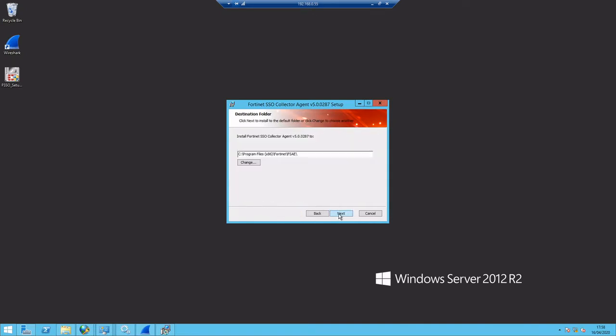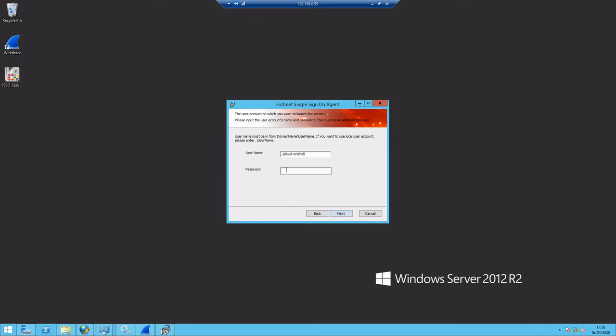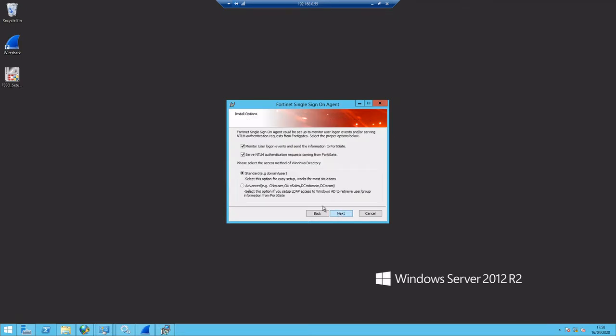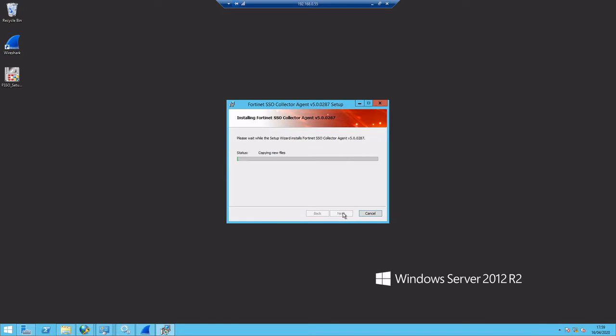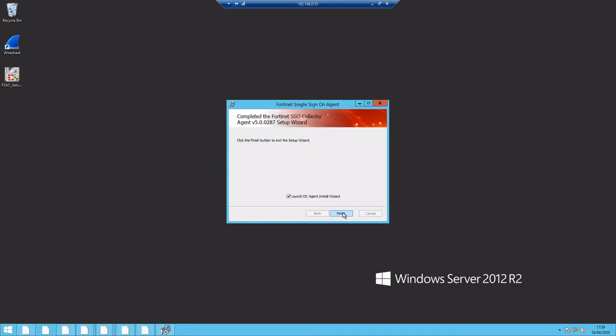Many ways to do this, in this particular example we'll be using the DC agent mode. Okay, the first thing that we're going to do is install the FSSO collector agent. This is a standard Windows file server, it can be installed on the domain controller, but in this particular instance we're using a separate server for that. The collector agent is essentially what's going to be collecting or grabbing the user logon events from the domain controller and then feeding that to our FortiGate.